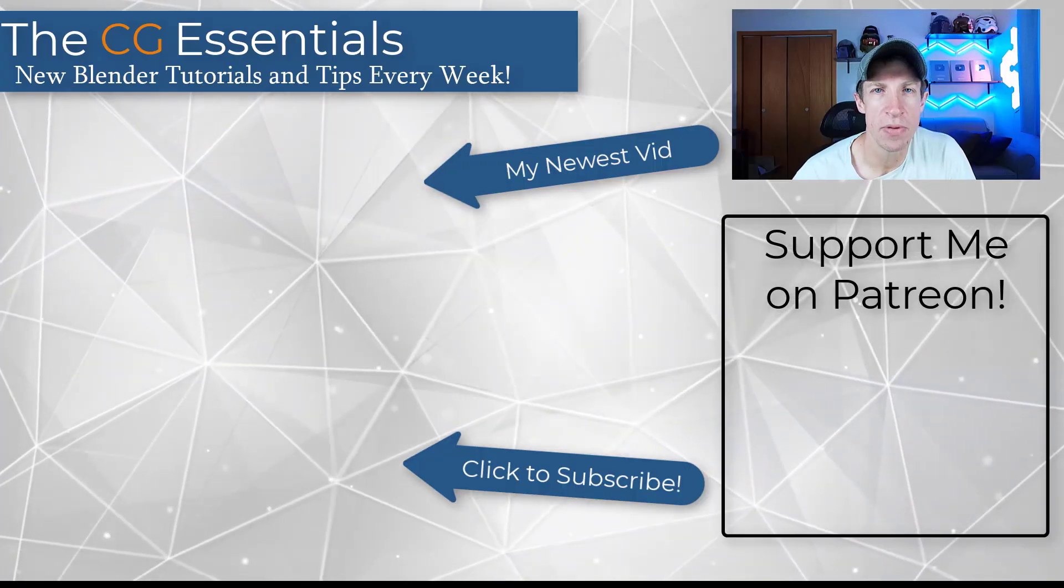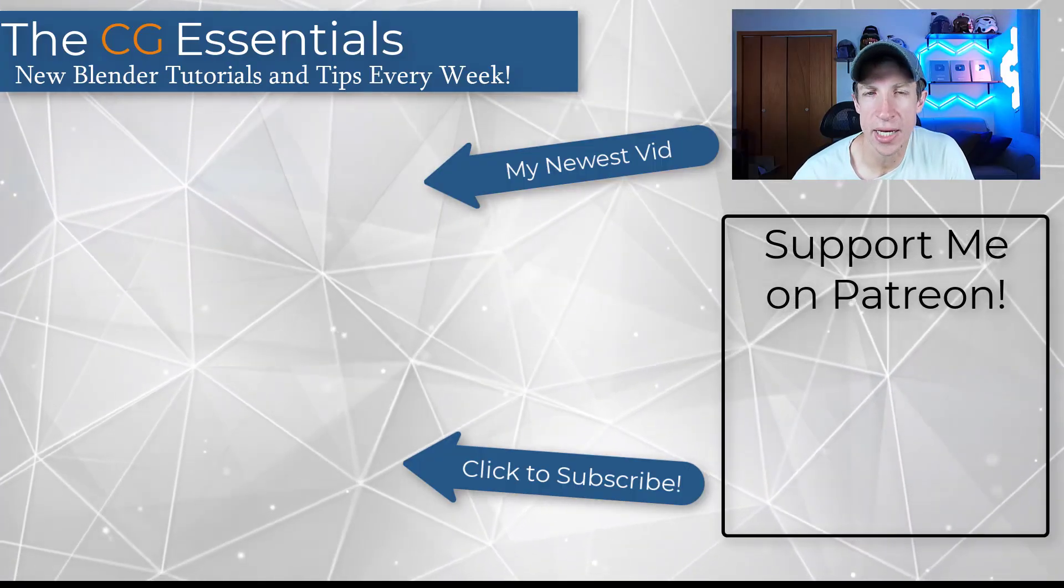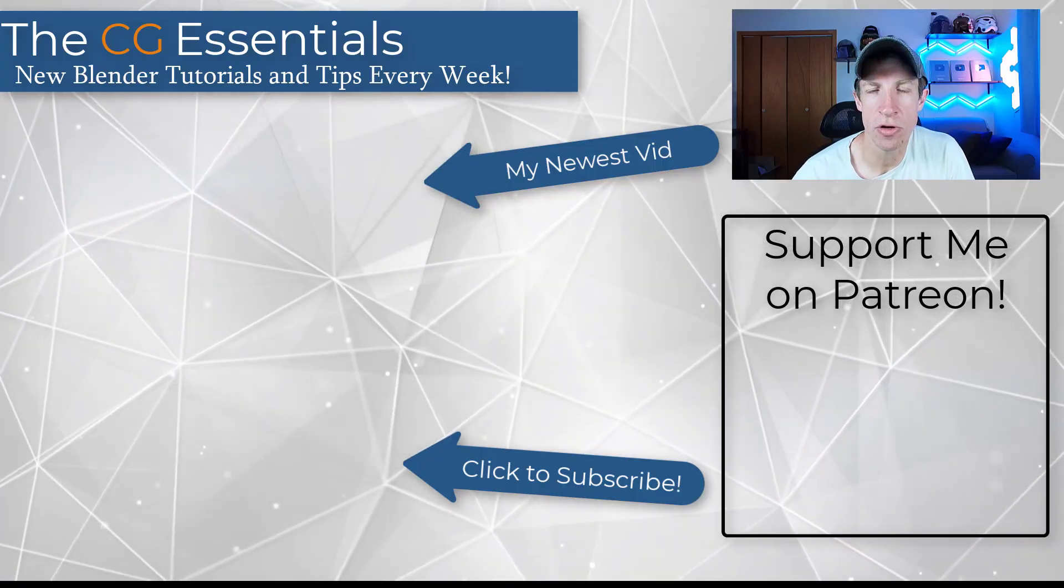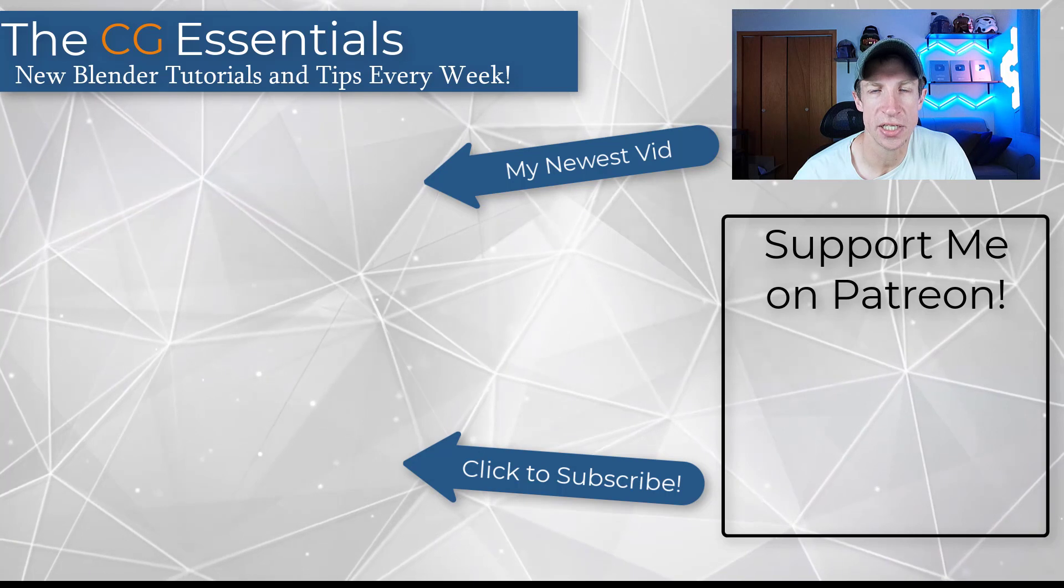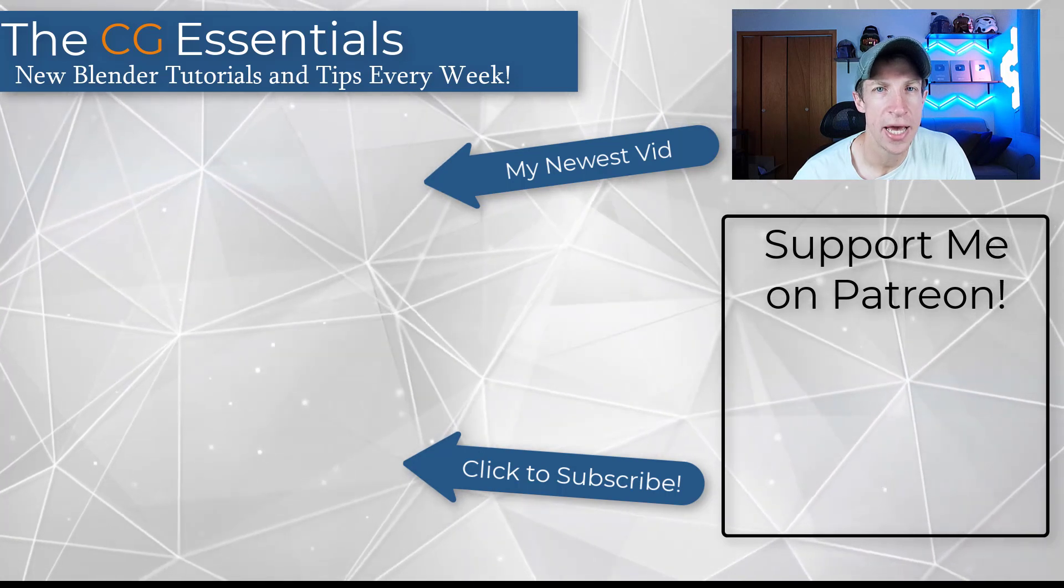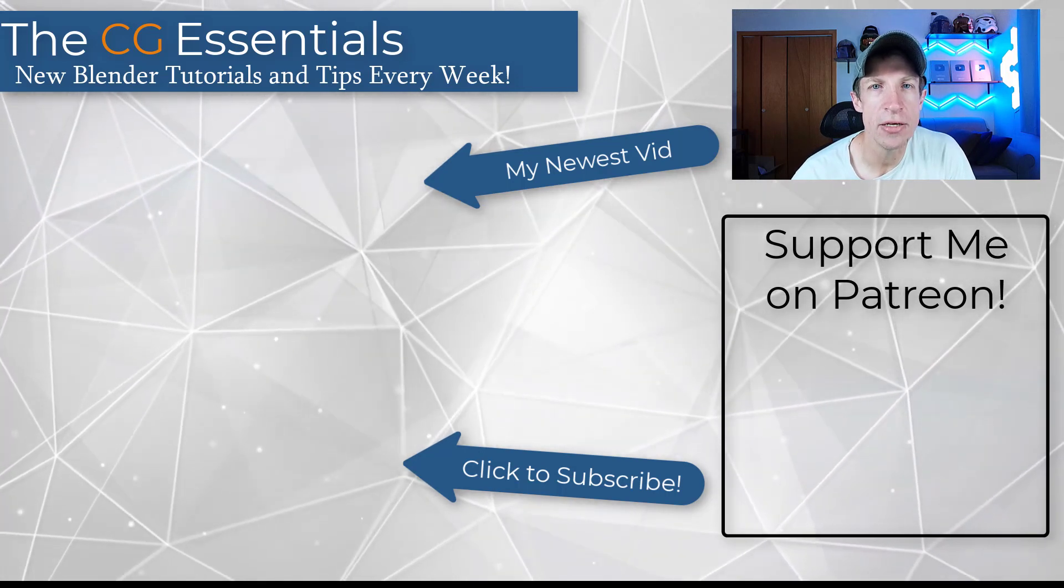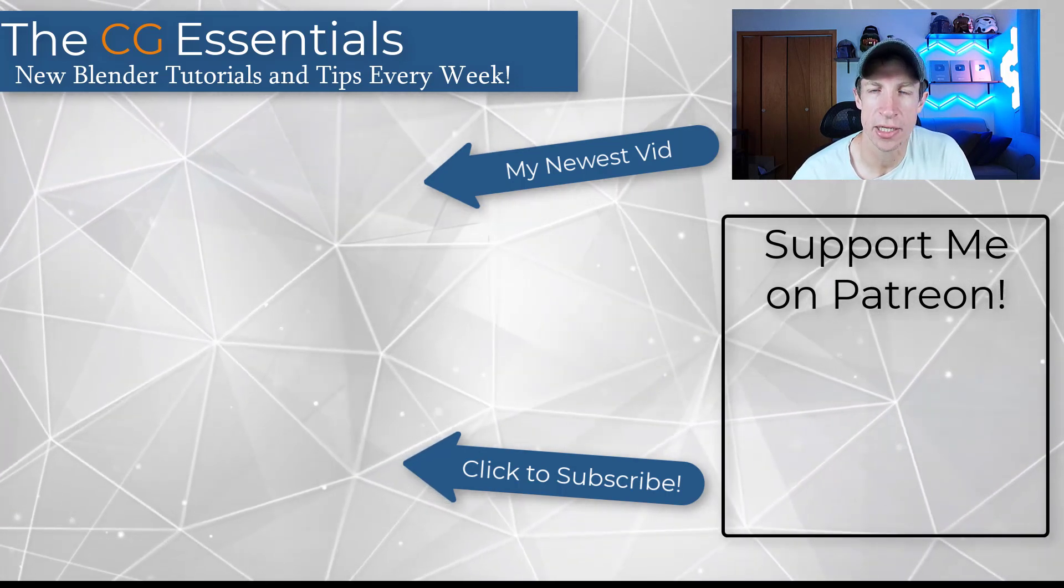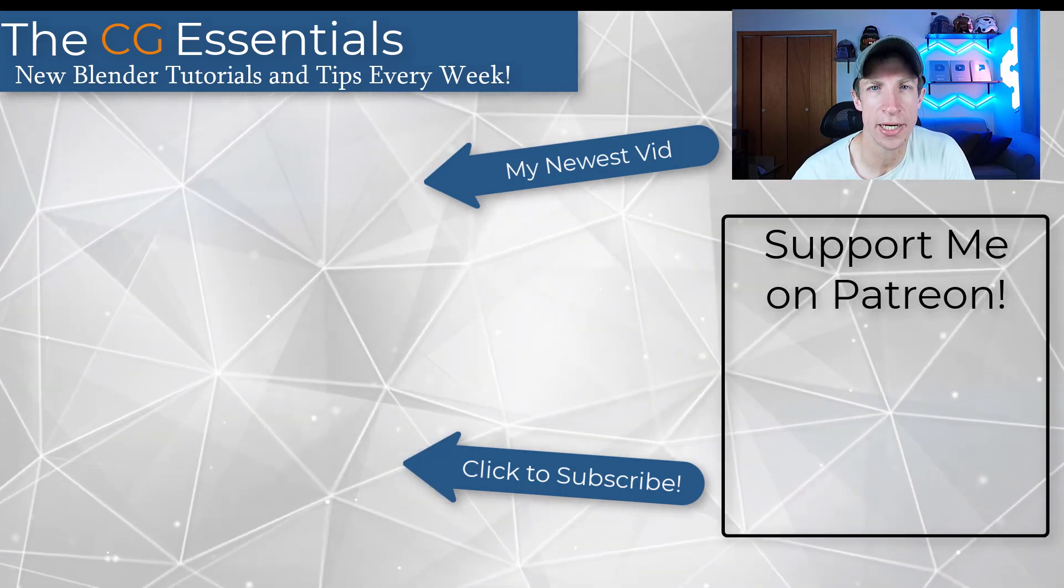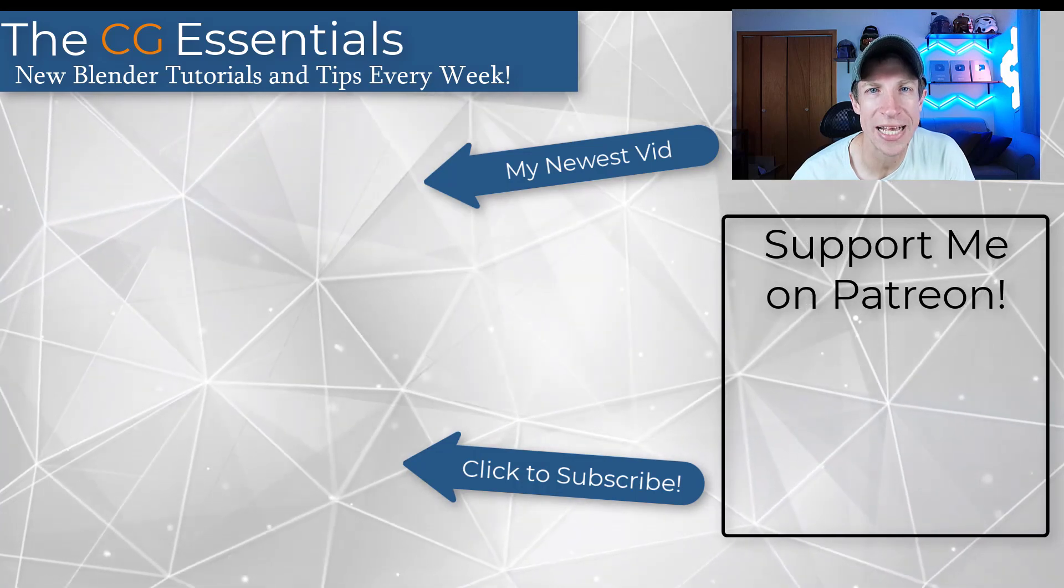All right. So leave a comment below. Let me know if this was helpful to you, if you knew about this. I just love having that conversation with you guys. As always, thank you so much for taking the time to watch this and I'll catch you in the next video. Thanks guys.